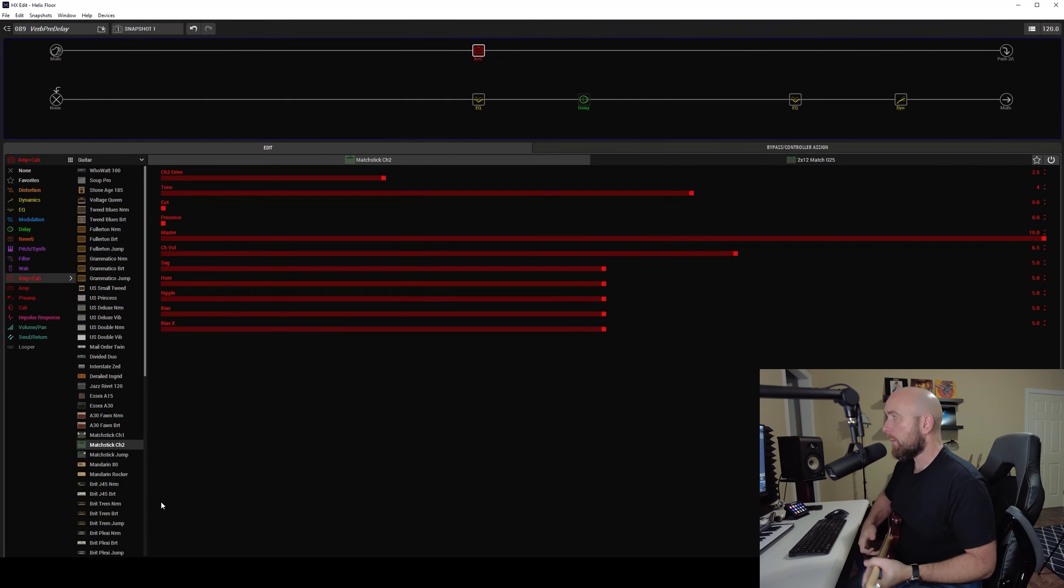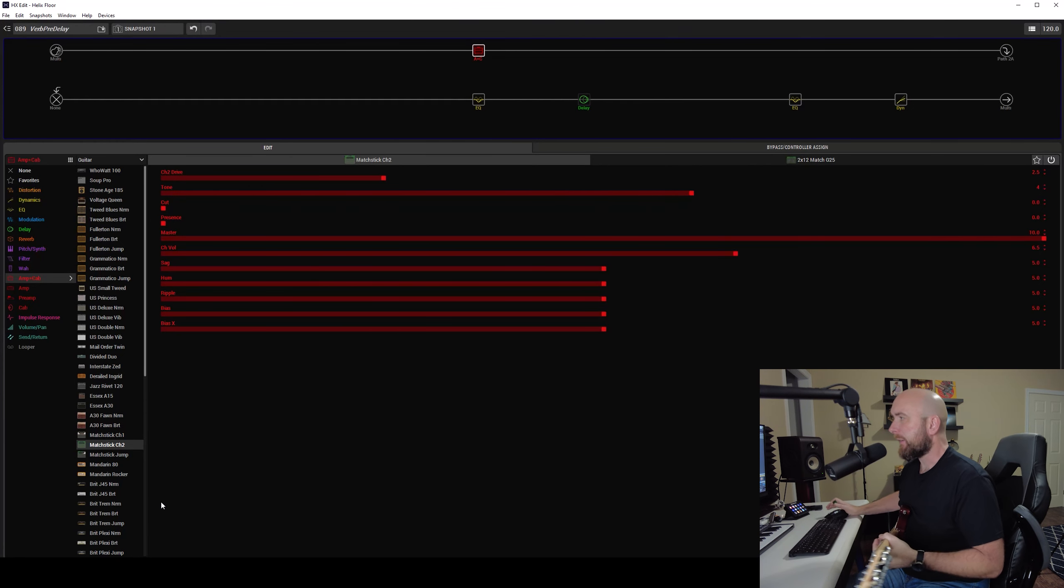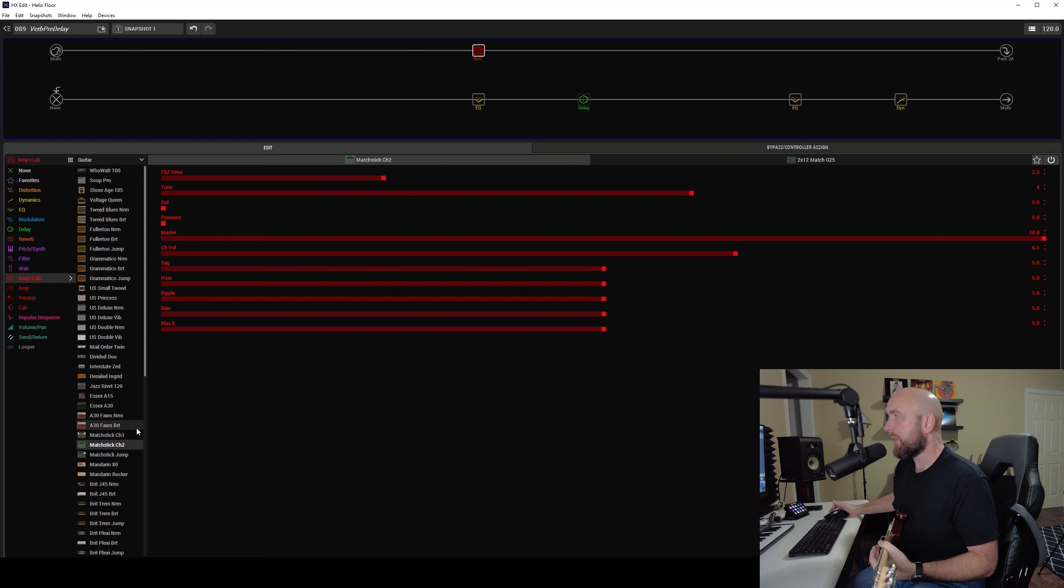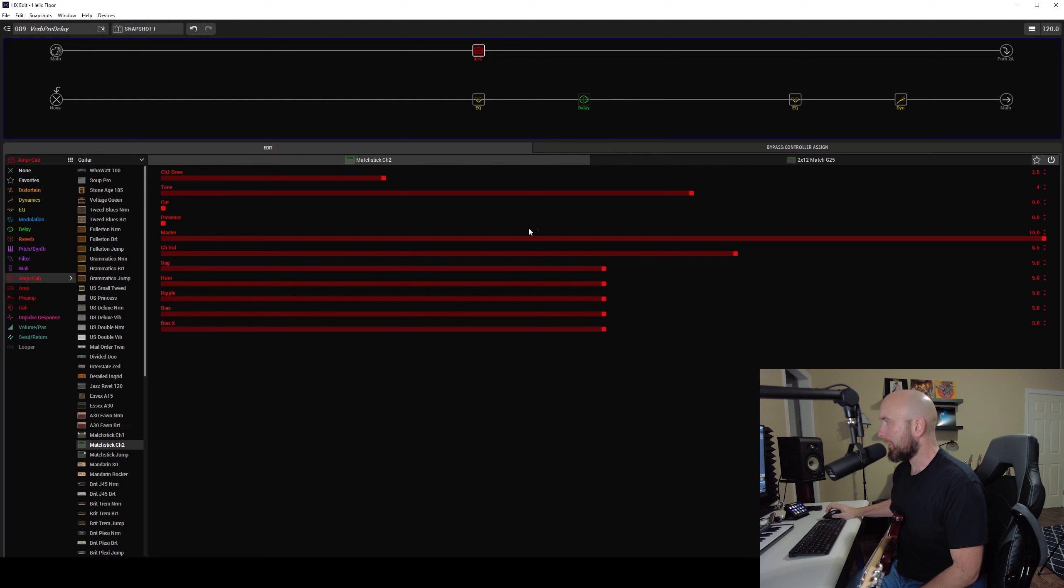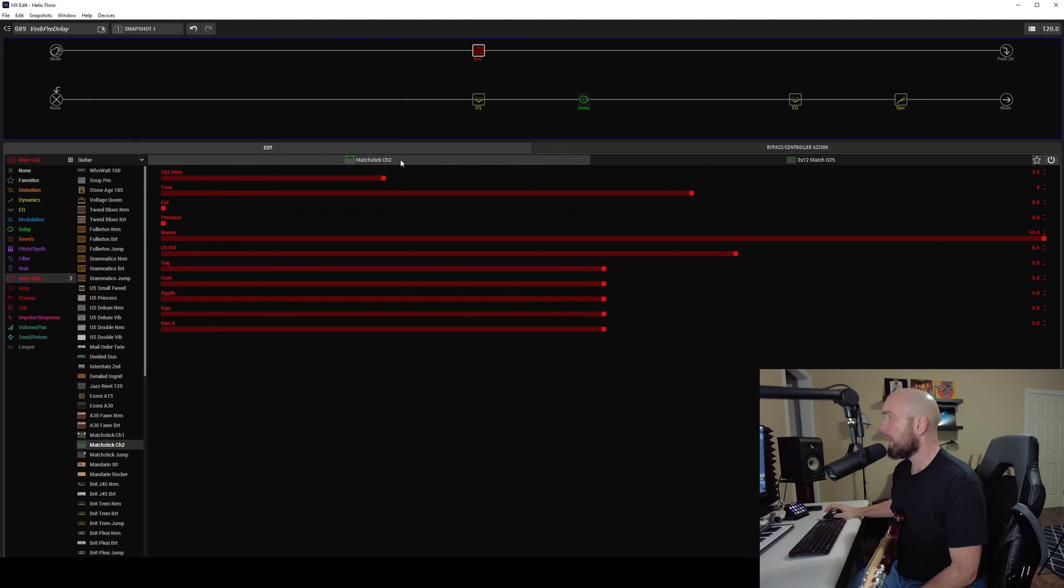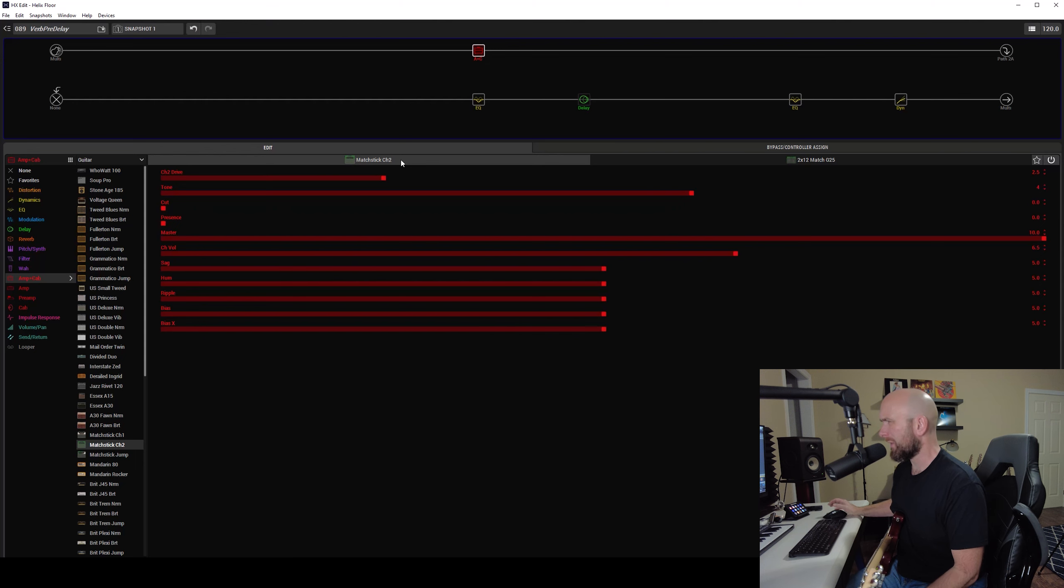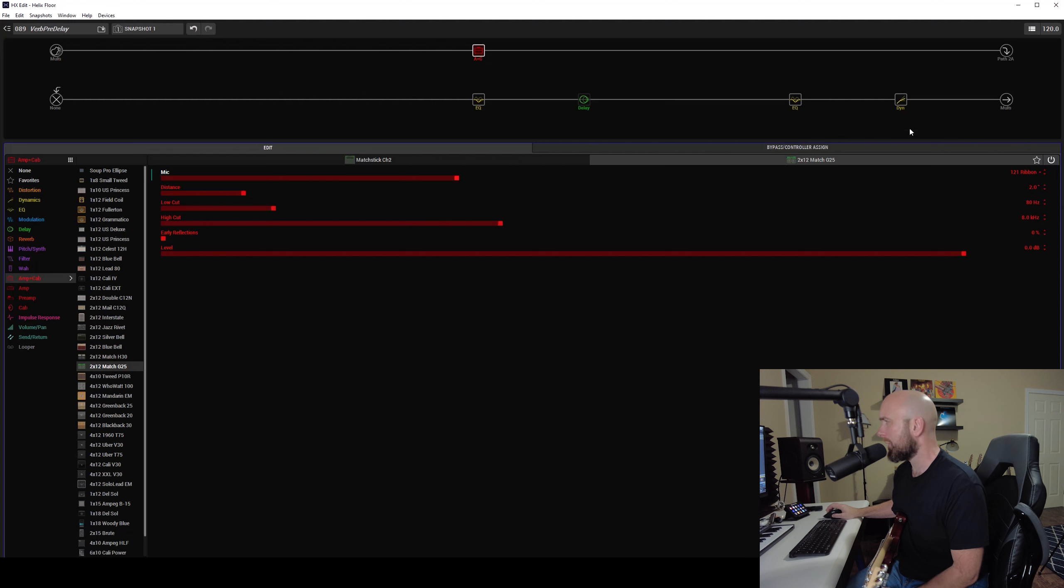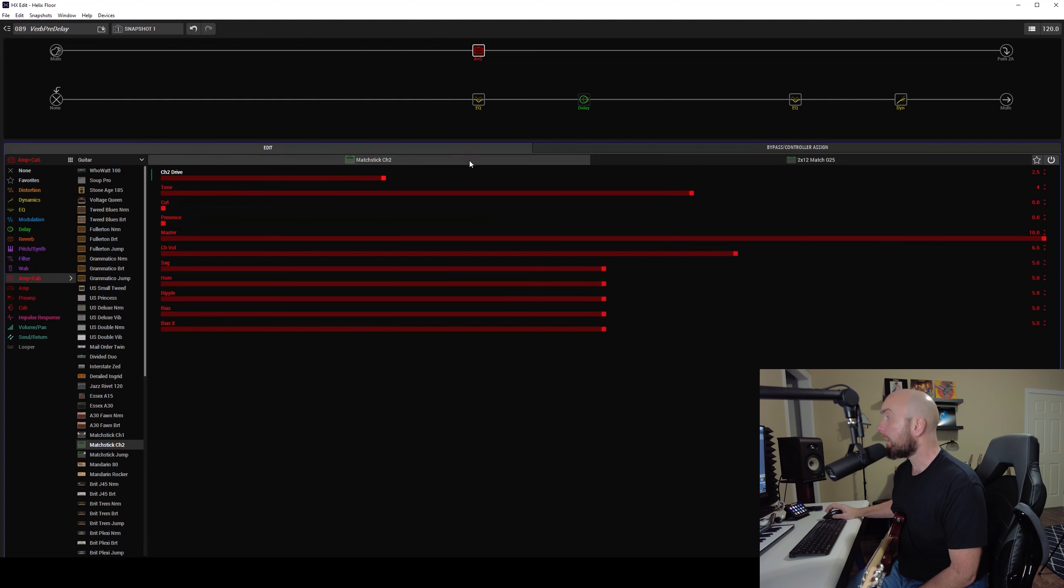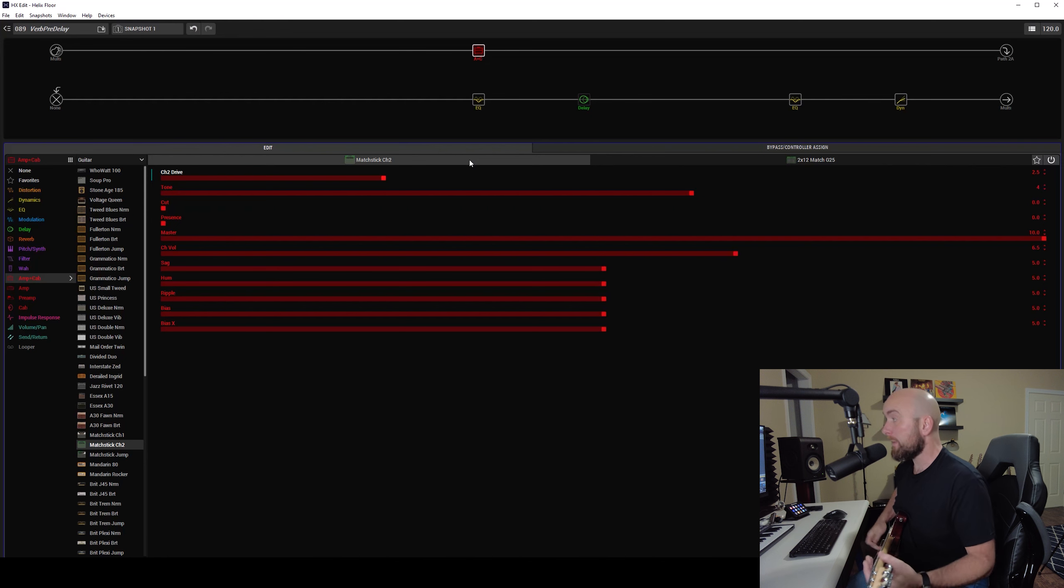So here we are over in HX Edit and I have a little preset set up here utilizing basically my little template that I usually use, except I've taken the reverb out. What I have is a Matchstick Channel 2, basically I think just with stock settings, the 212 Match G25 cab. I think I maybe changed this out to a 121 ribbon two inches back. I love that mic on this particular amp.